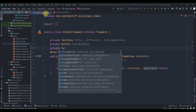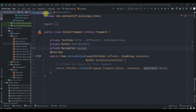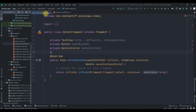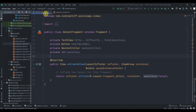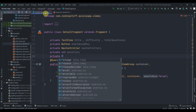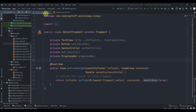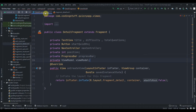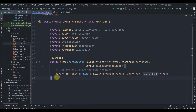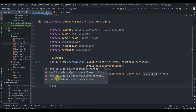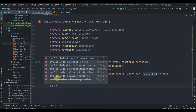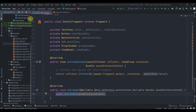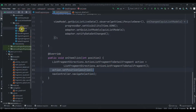We'll also need to use the NavController, so we declare a NavController. Then we create a variable to store the position, and a private ProgressBar named progress bar. Lastly, we declare the ViewModel.